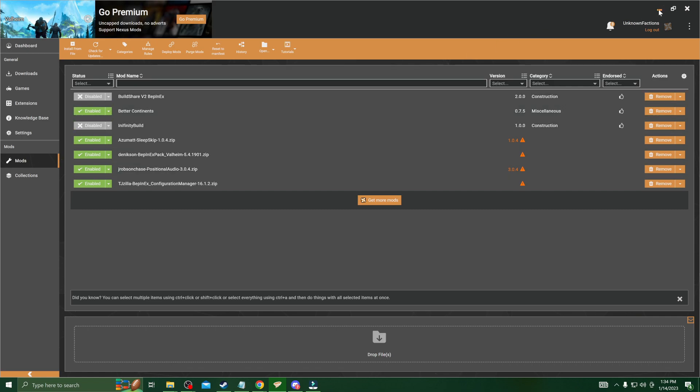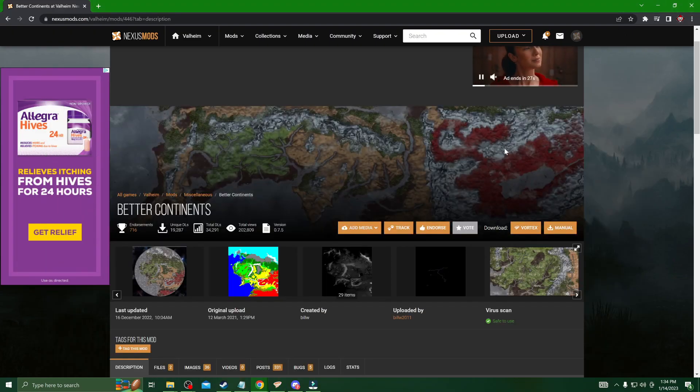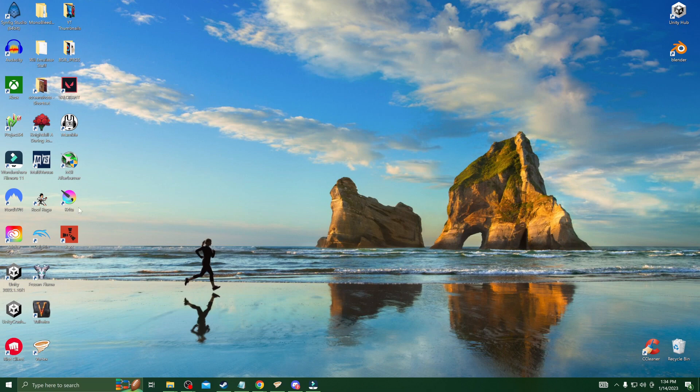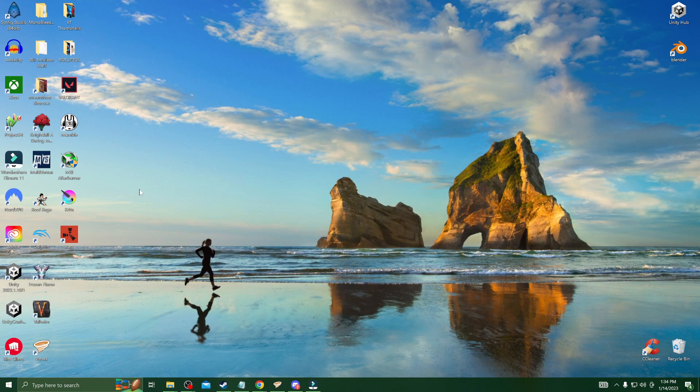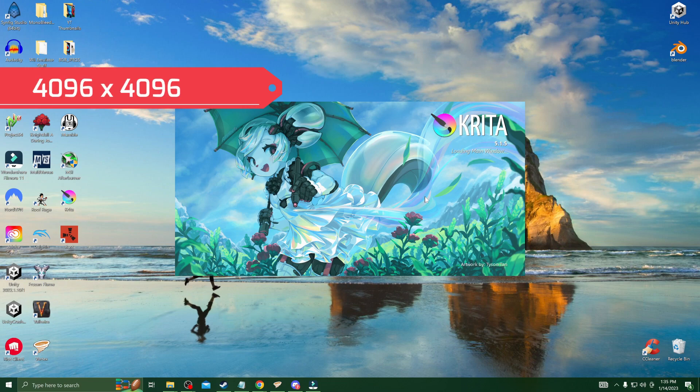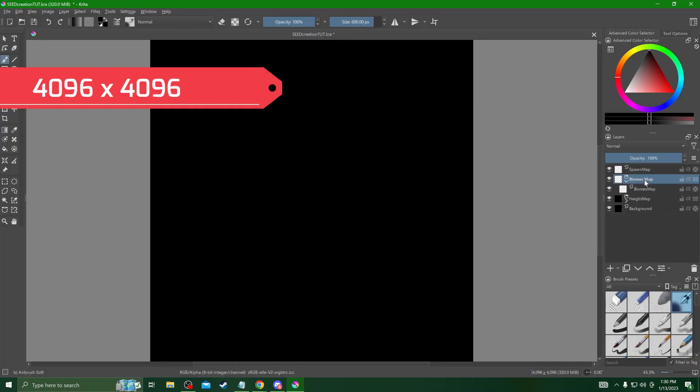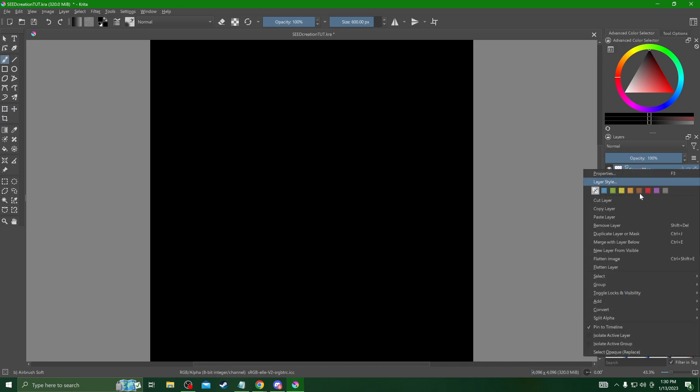Everything that I used I will have the links for in the description below. Go ahead and start off by downloading the Better Continents mod. I'm going to be using Krita instead of Photoshop because Photoshop has a monthly subscription. We'll start off by making a 4096 by 4096 image and then fill the background layer in solid black.